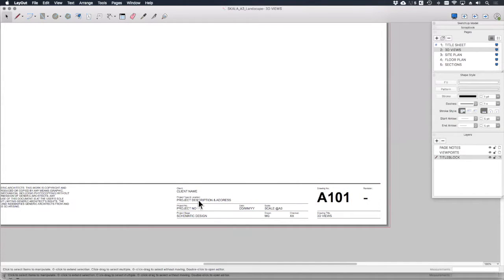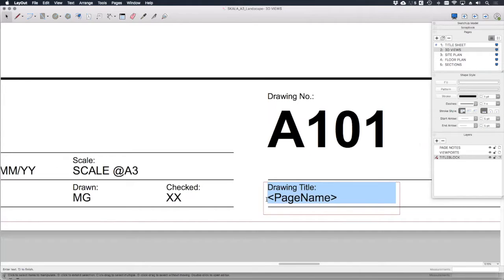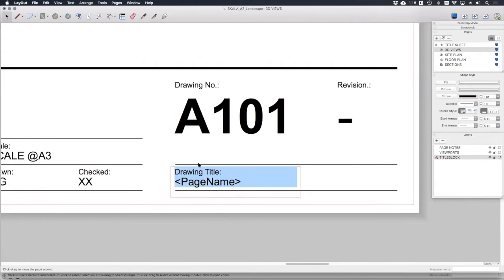And then if we also double click one of these text items in here, so for example, you click on the drawing title, you'll see